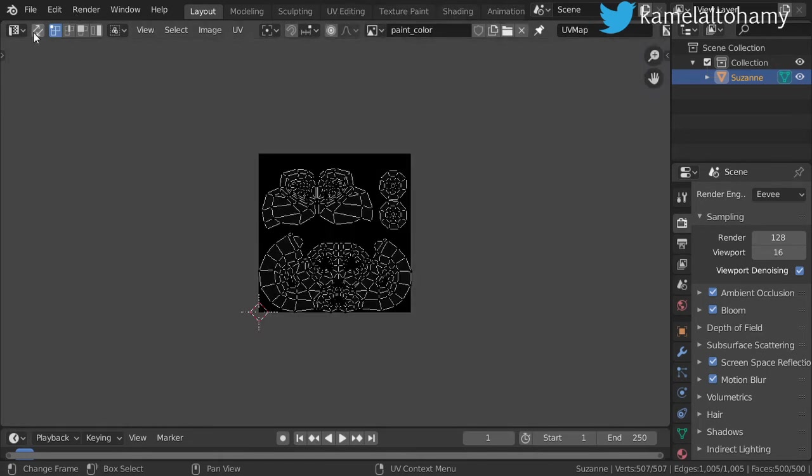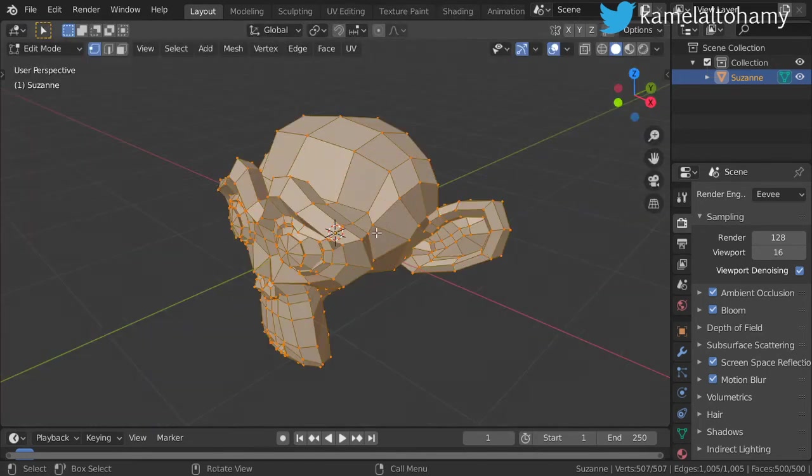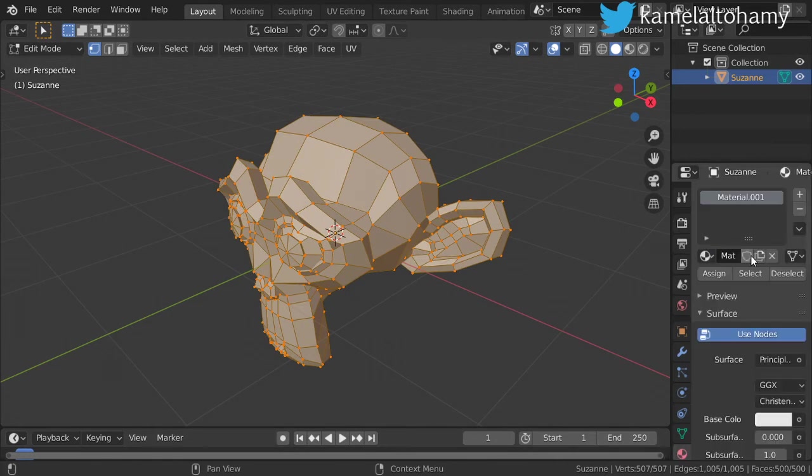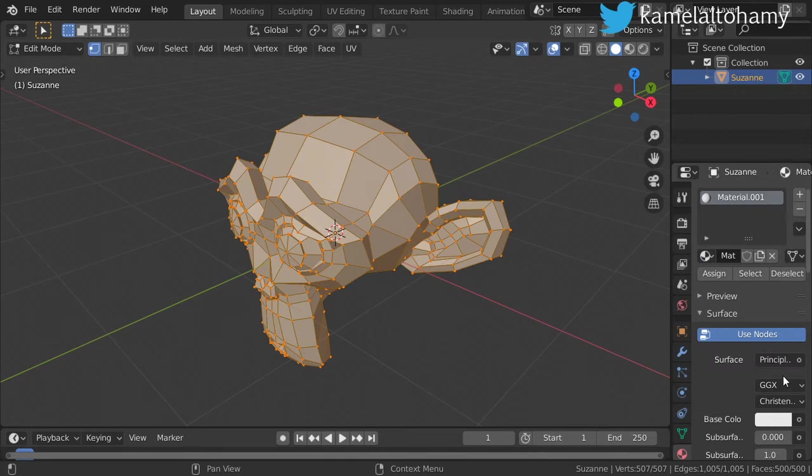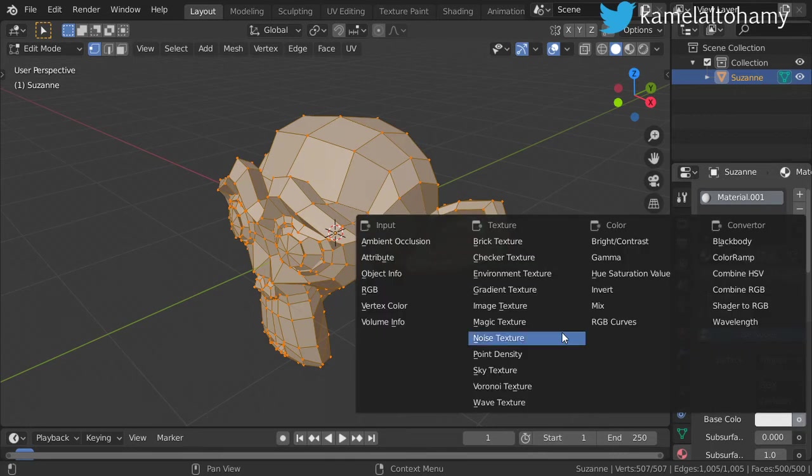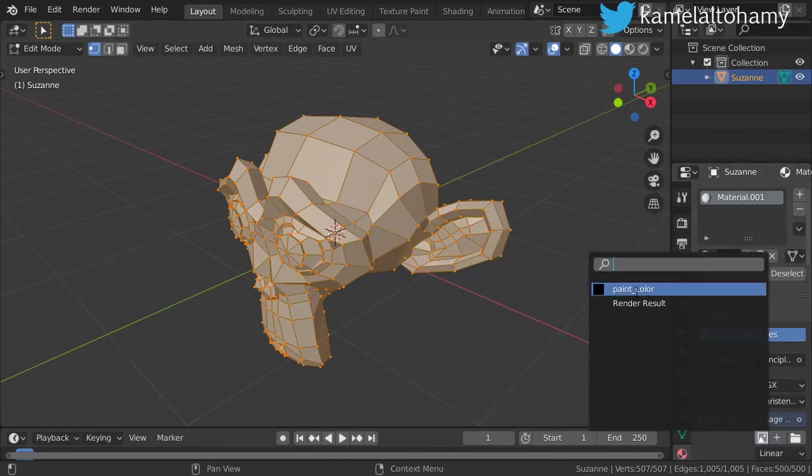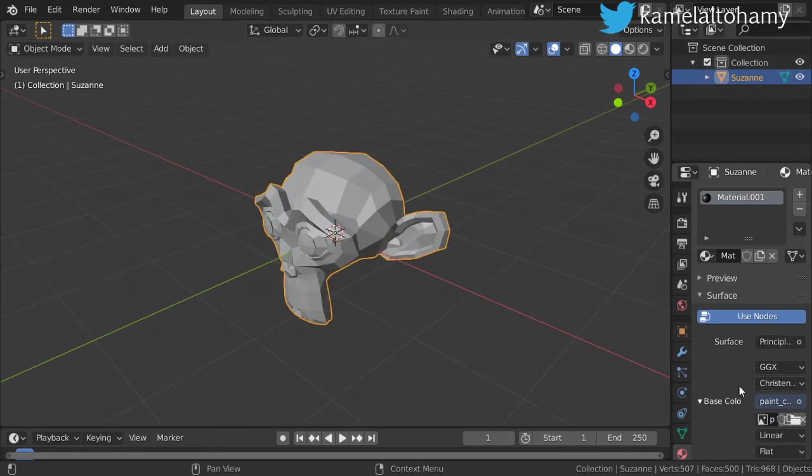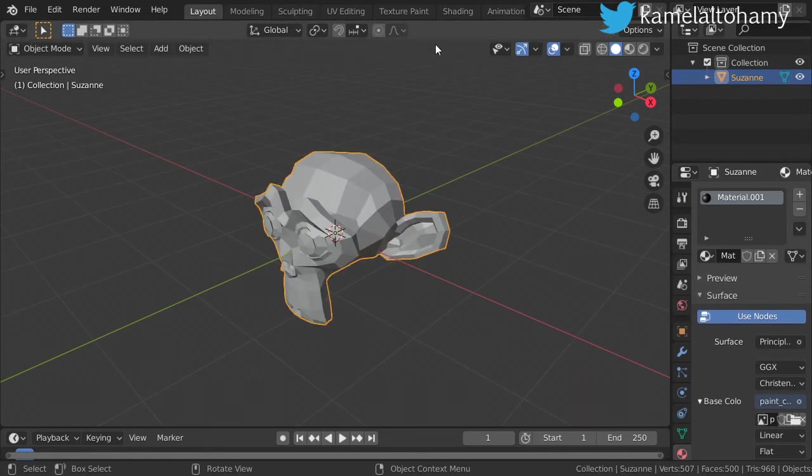After that, we will go to the 3D viewport and start to make a material. We'll use Principle and attach an image such as this, and choose the bent color. So it should work now.